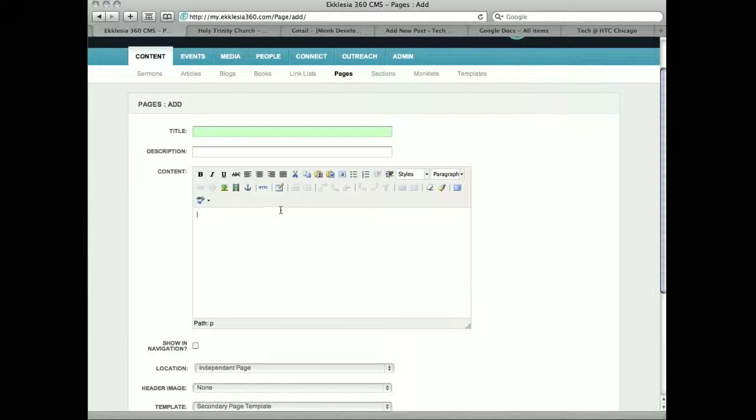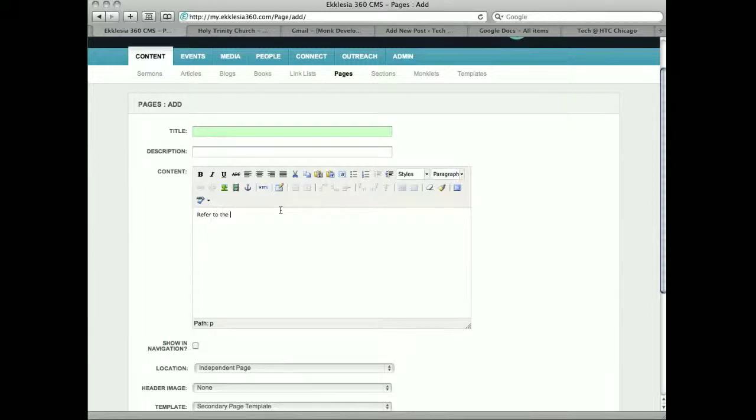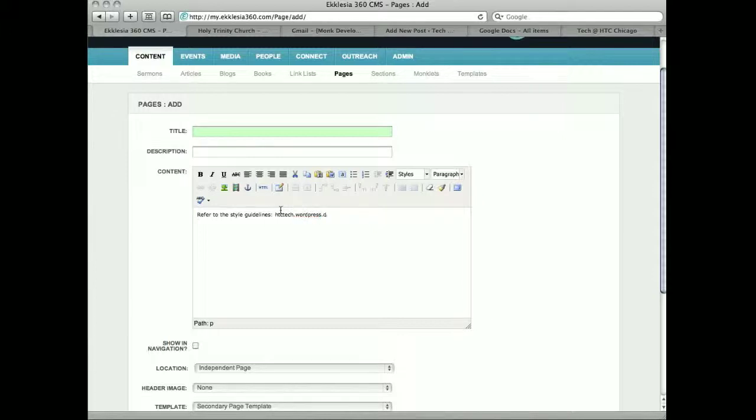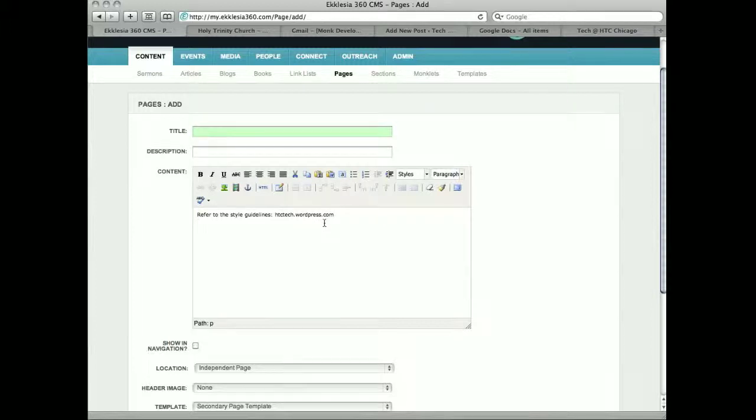I will say this, try and refer to the style guidelines. And you can find the style guidelines at htctech.wordpress.com. It has just a couple of rules to follow so that we keep some level of uniformity to the style of the website.